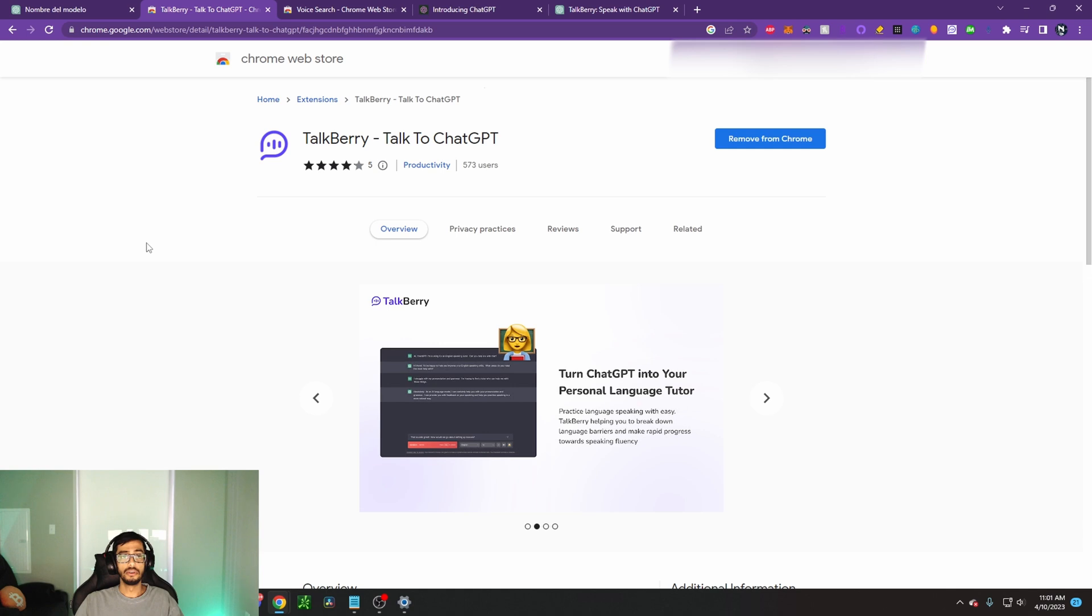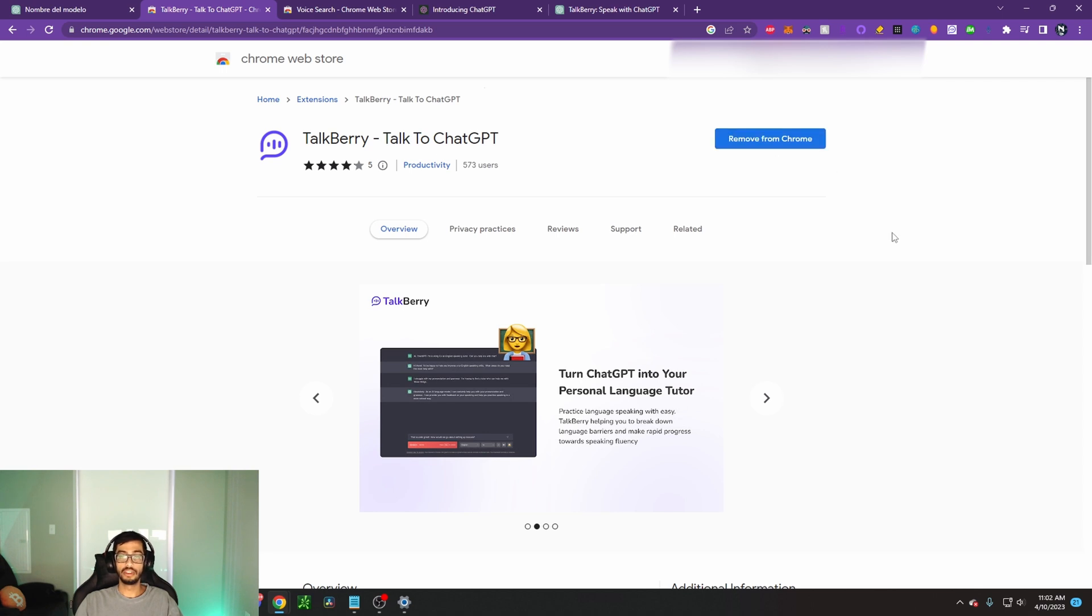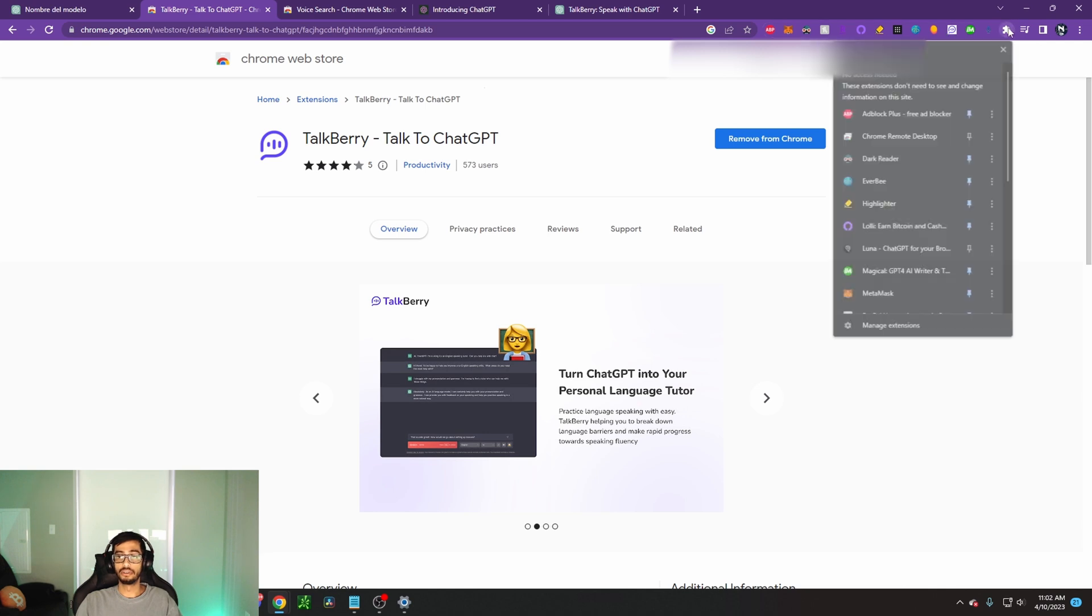So the first thing you're going to want to do is come to the Google Chrome web store and search for Talkberry. From there, you will have an option to add it to Chrome. Mine says remove from Chrome since it was already added. And then it will pop up here into this section over here where all your plugins are.